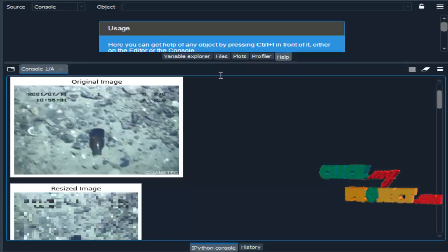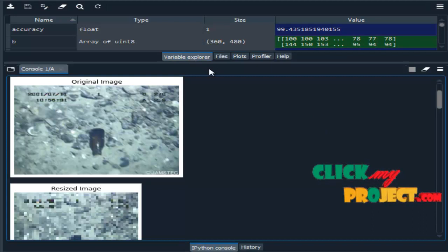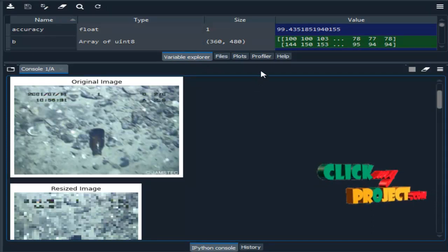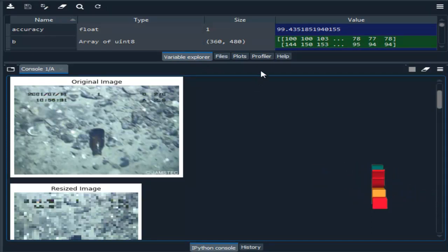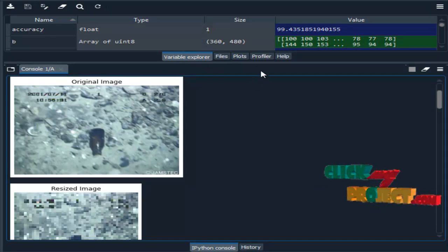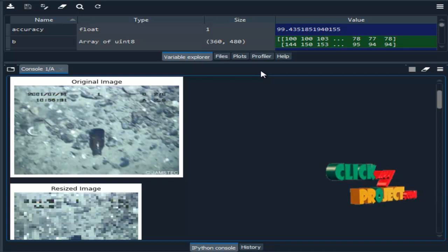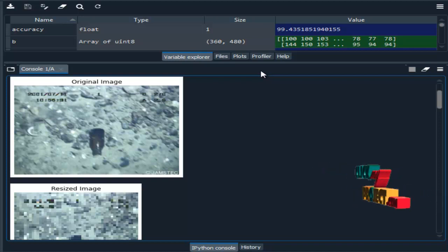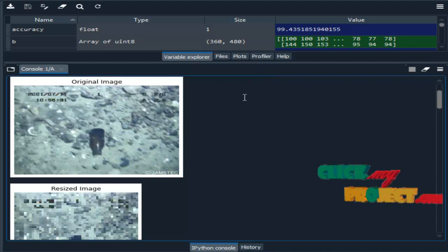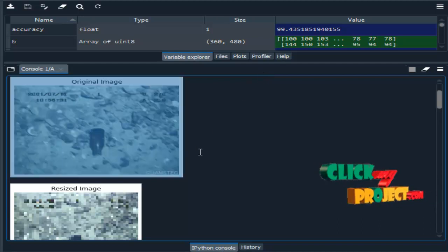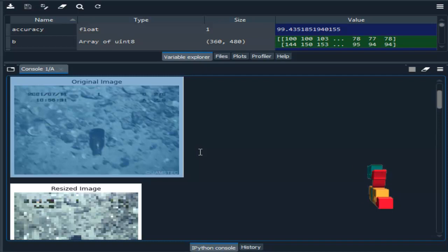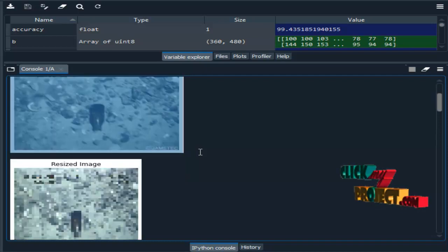Now we are going to see a demo of our project. So this is the output. Here we are running our project in Spider IDE from Anaconda Navigator. So this is the original image which we selected from our dataset.